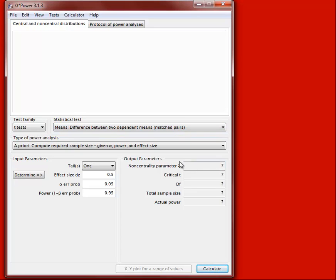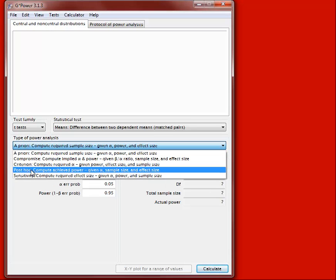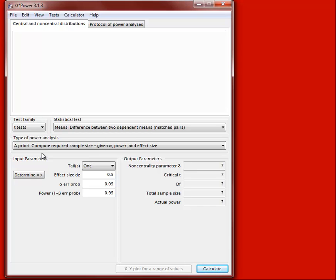In GPOWER, all you have to do is fill in the different values that you know, and it will calculate the unknown value for you. The first thing is to tell it what type of test: a priori or post hoc. For now, let's do the a priori test, which tells us the required sample size to achieve a desired level of power.